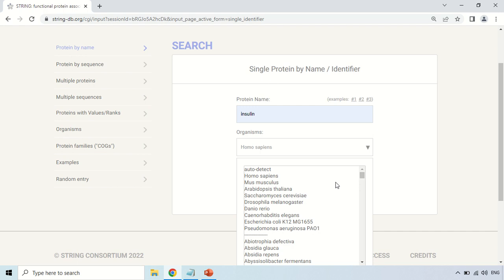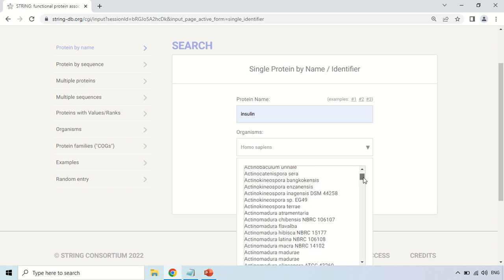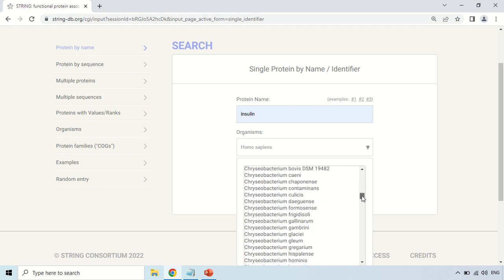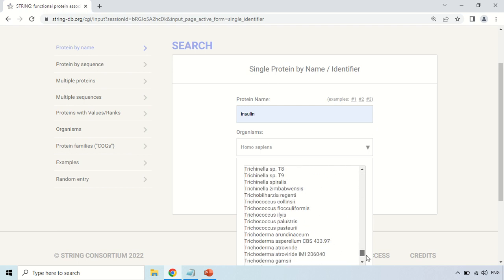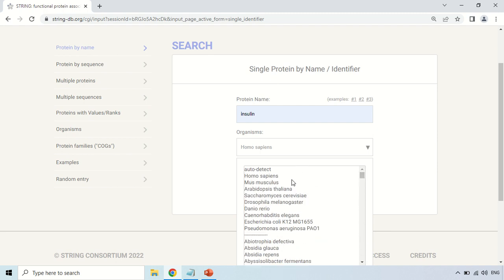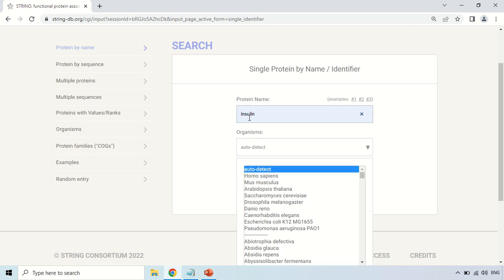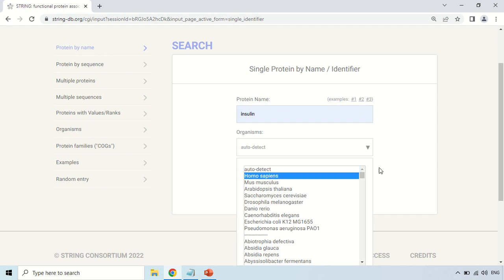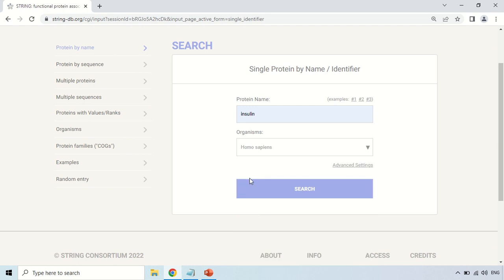Now the organism list appears, including Homo sapiens, mouse, and so on. You can scroll down and see that there is a huge list of organisms available. You can choose your organism according to your need, but this time I am choosing Homo sapiens because I want to perform the protein interaction of insulin present in Homo sapiens. Alternatively, you can use the auto-detect option, which will automatically detect which organism the protein is available in.